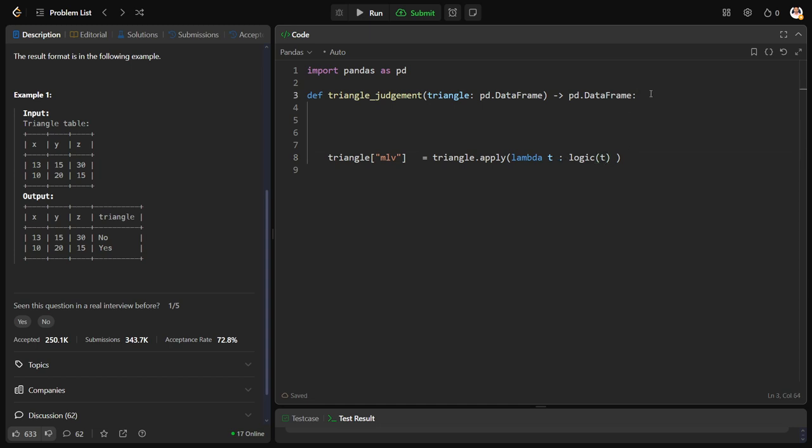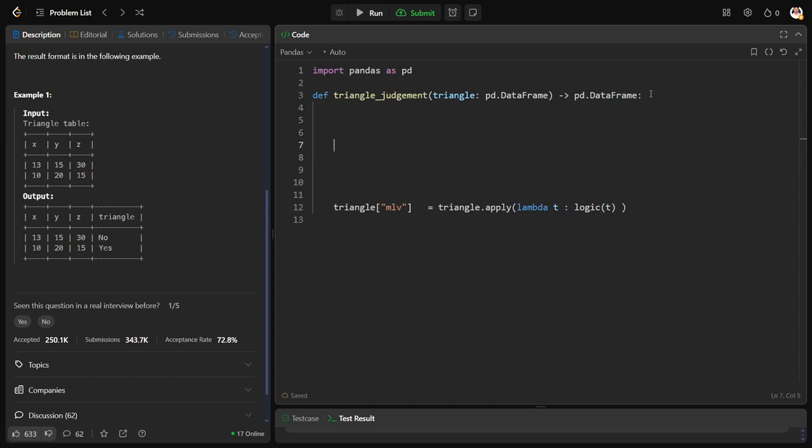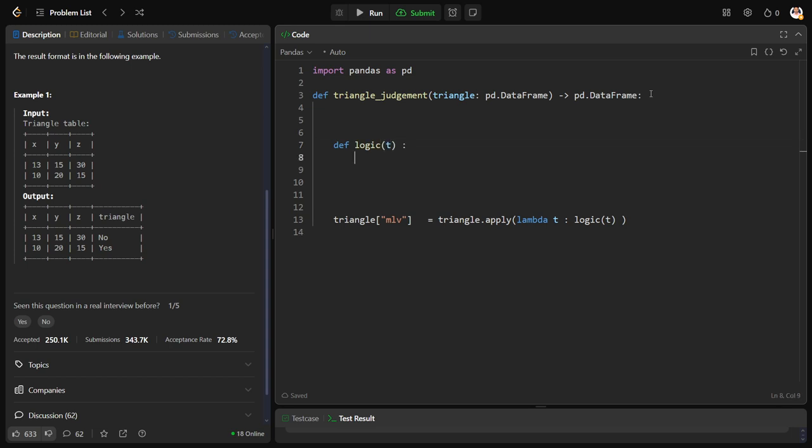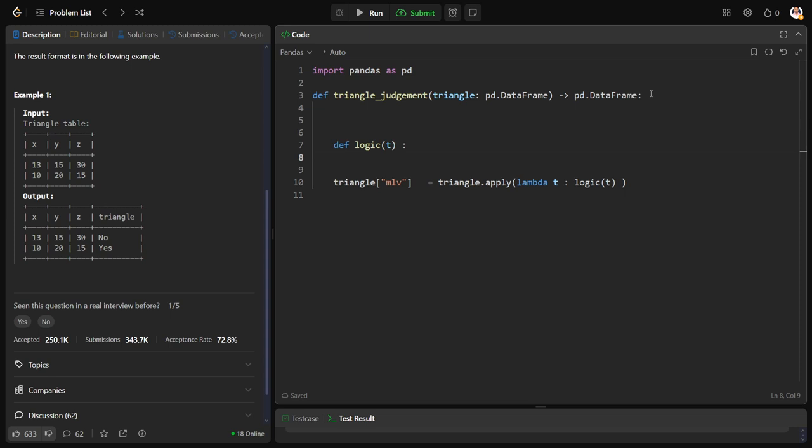What is that logic? Let us define it. Logic of t: t is the triangle right, which is the alias which we are using as input. So logic of t is the output. If triangle is the table, x is the column. As I am using alias t, can I write x column as t.x?